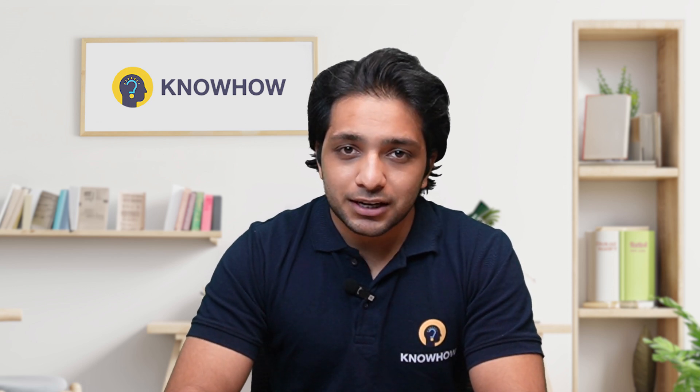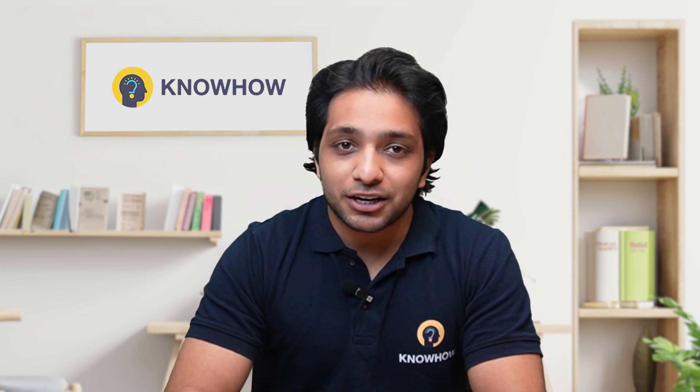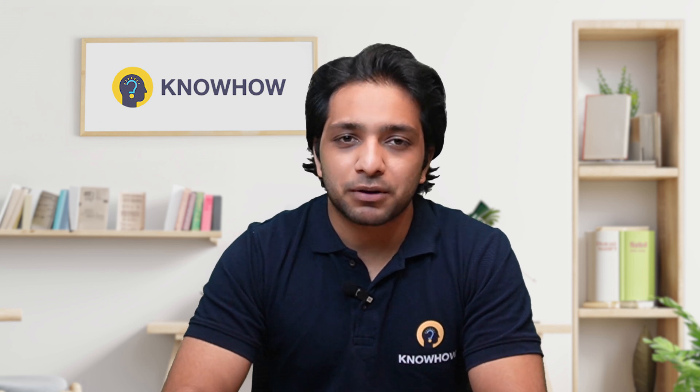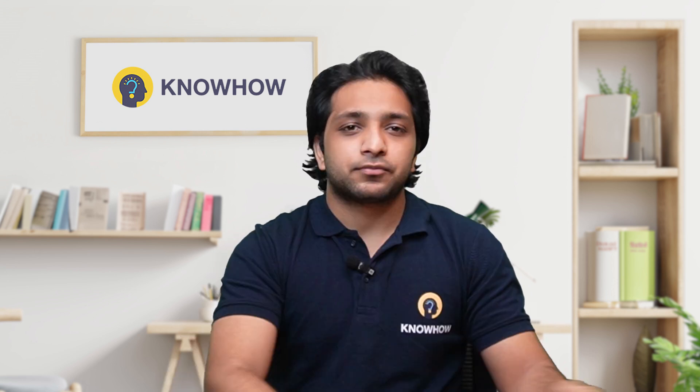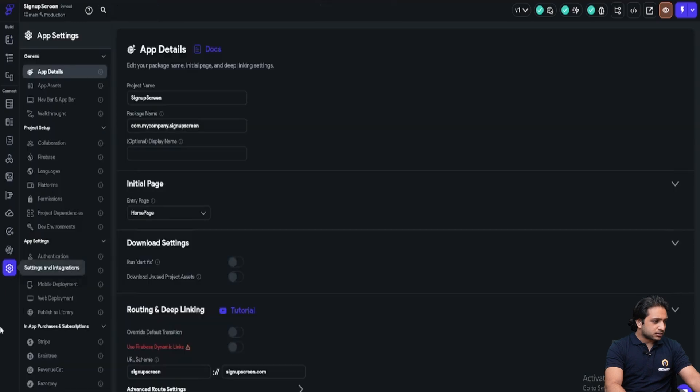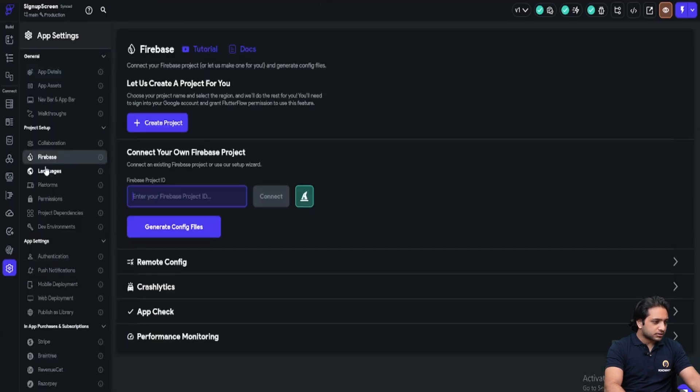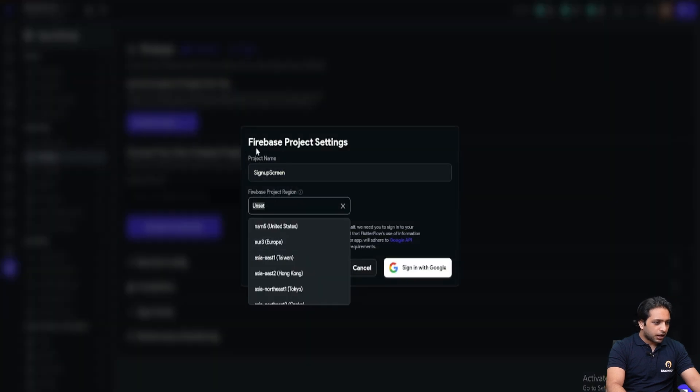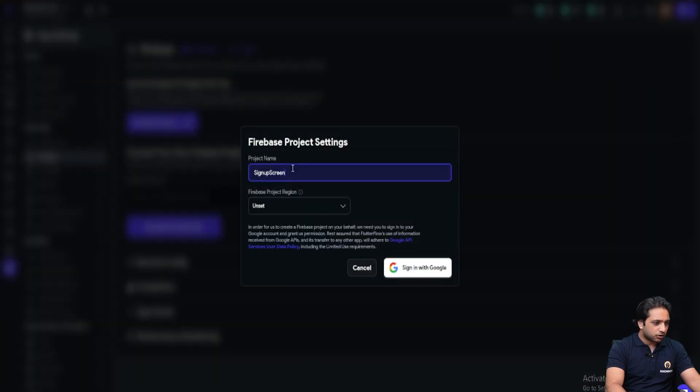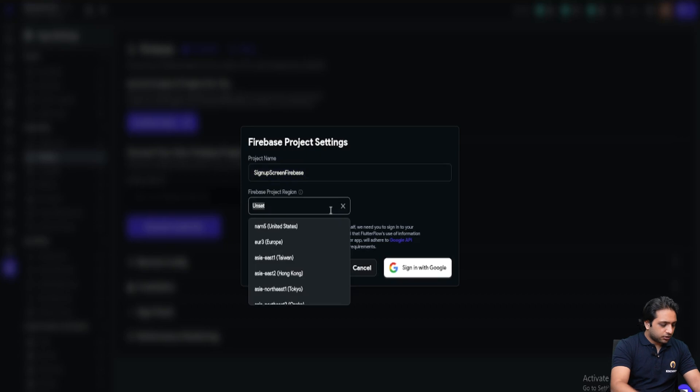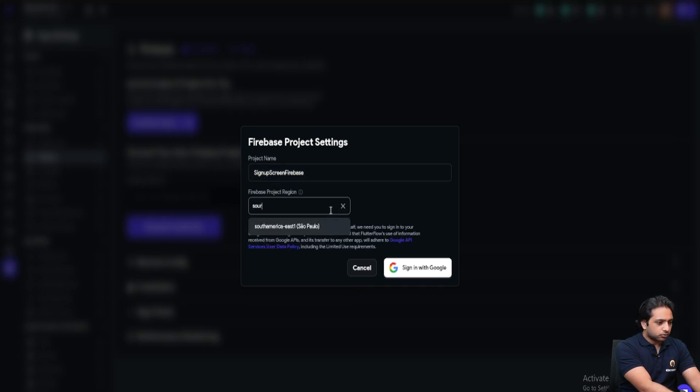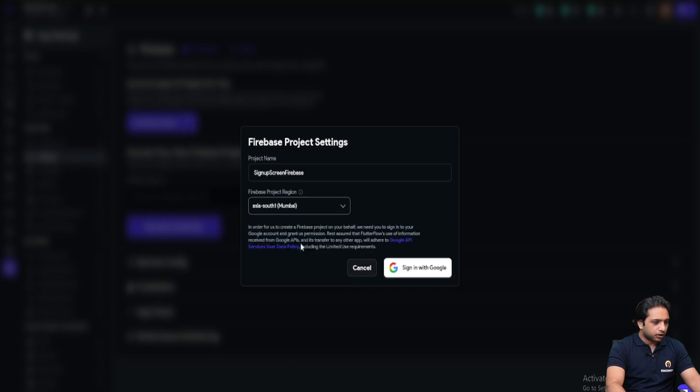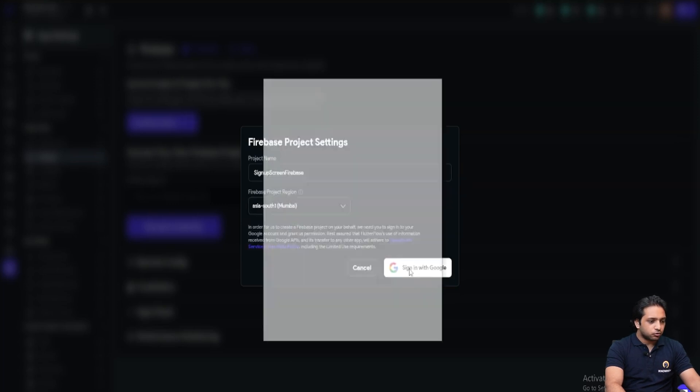Now let's set up Firebase in our Flutter Flow with simple steps. First I will go to my project. In my settings I will go to Firebase and here I will click create project. Here I will name the project sign up screen Firebase and select the region South Asia Mumbai and click on sign in with Google.